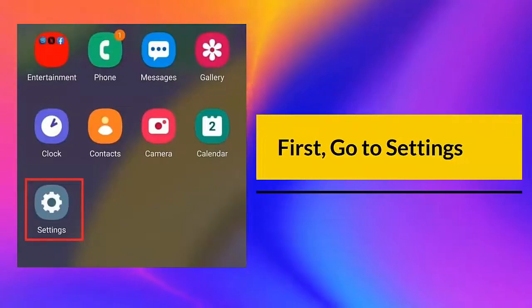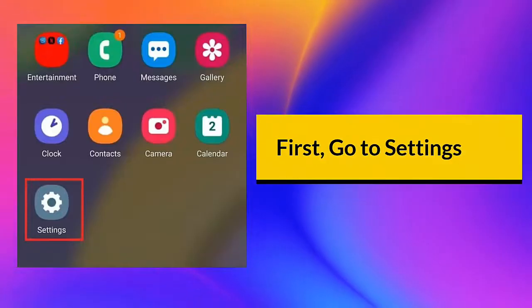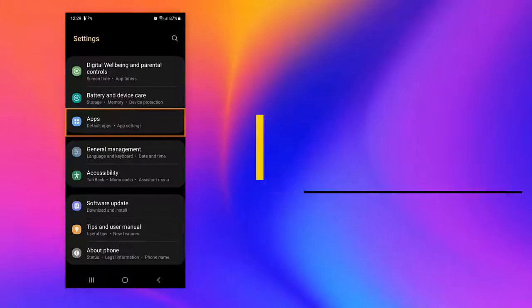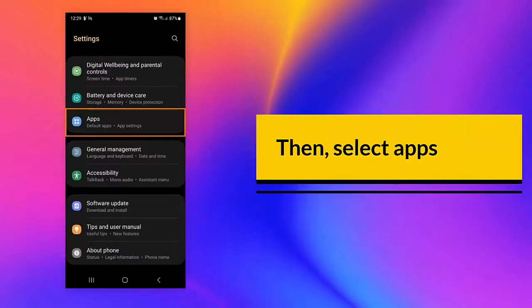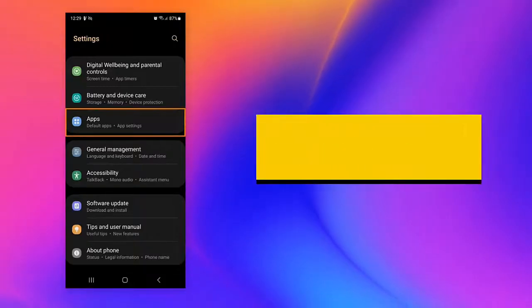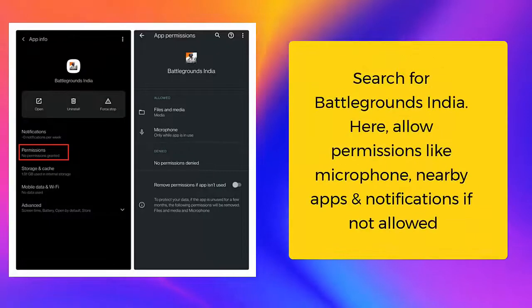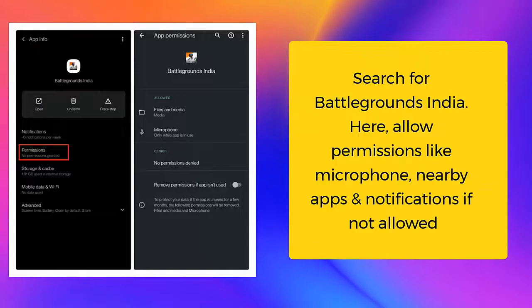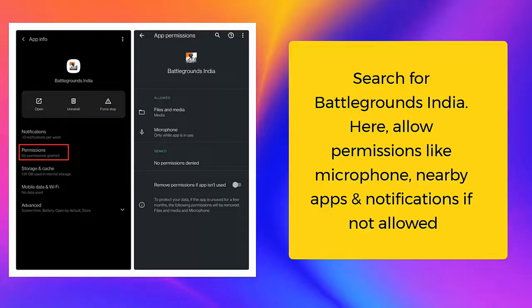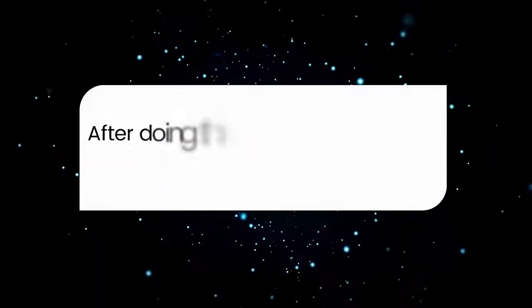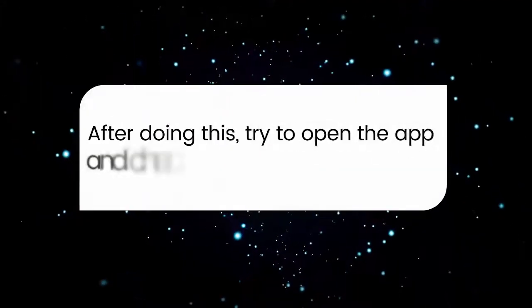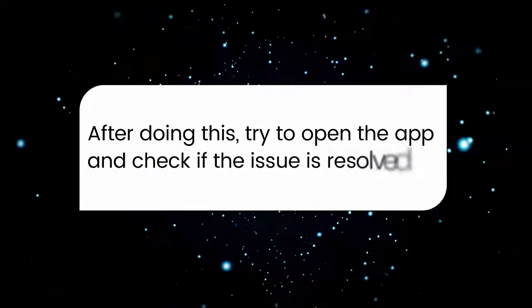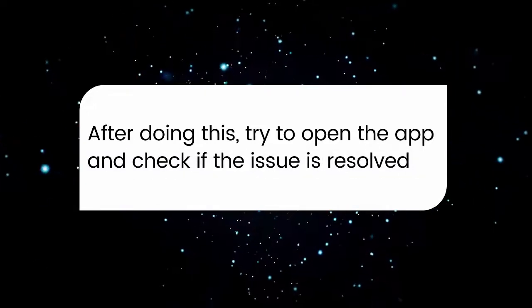First, go to settings, then select apps. Search for Battlegrounds India. Here, allow permissions like microphone, nearby apps, and notifications if not allowed. After doing this, try to open the app and check if the issue is resolved.